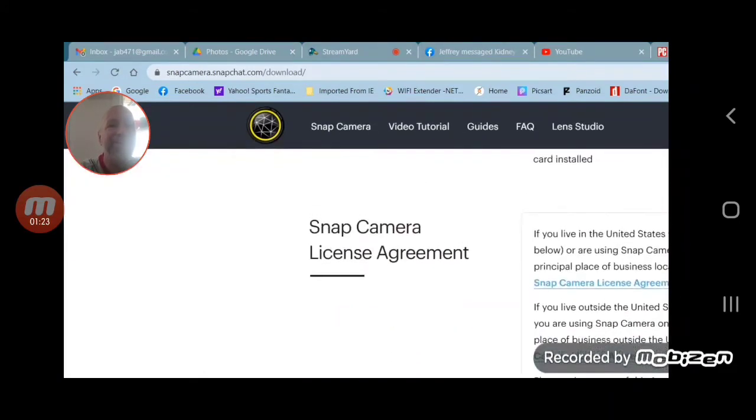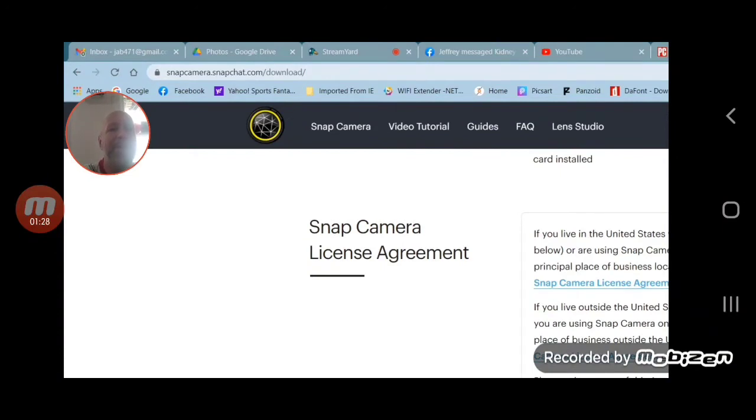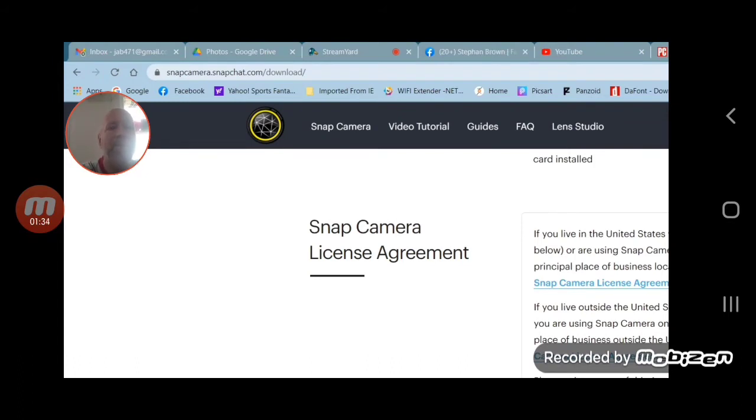When you click on download, you're going to have to read the agreement. When you go all the way down below, you're going to check mark that you've read it.